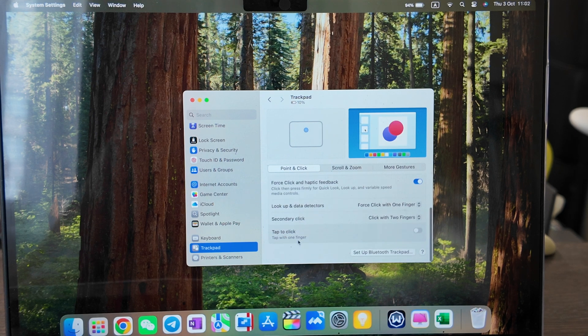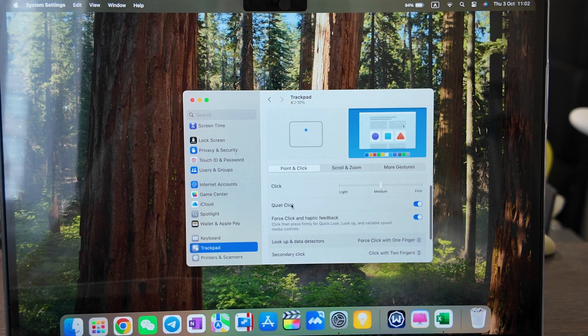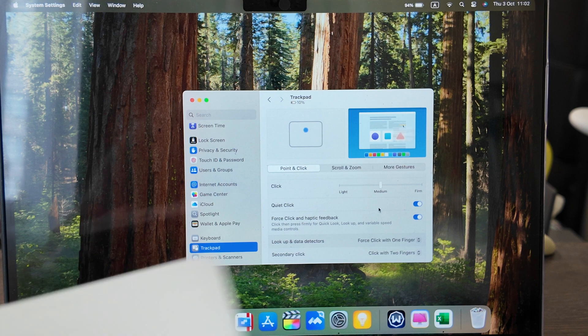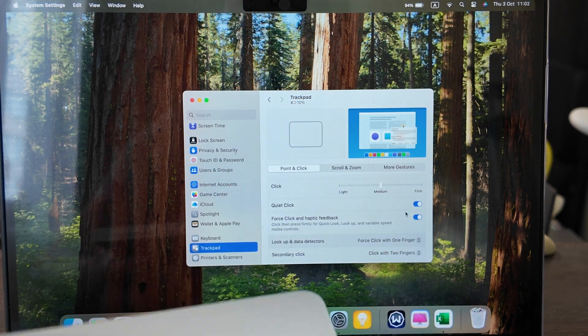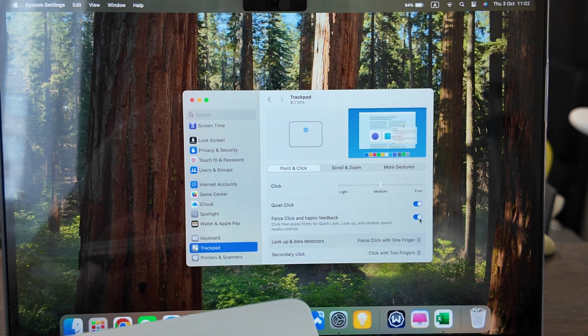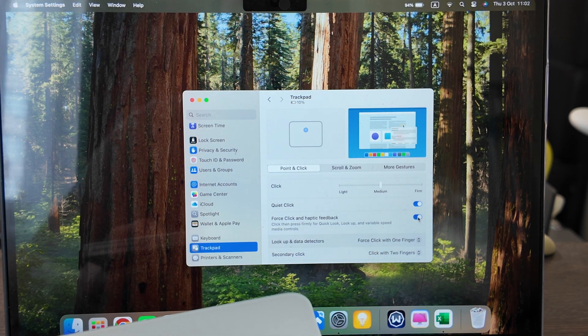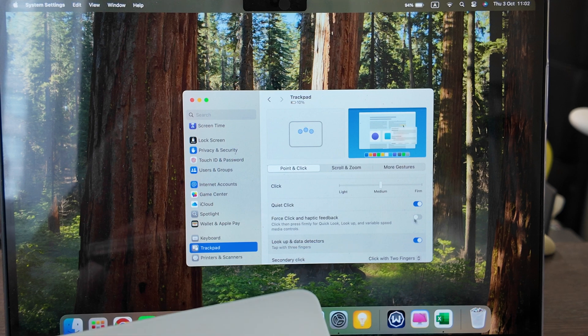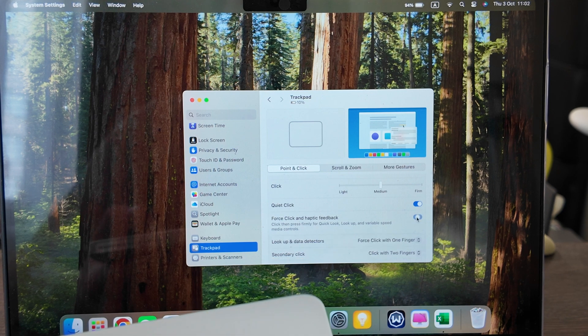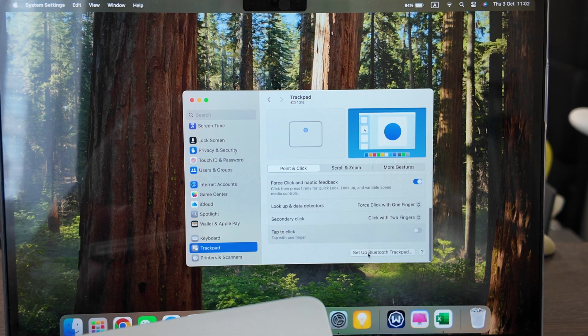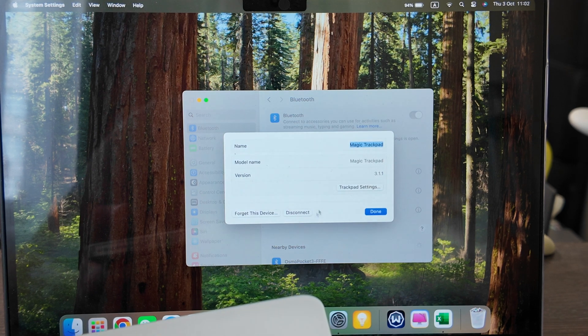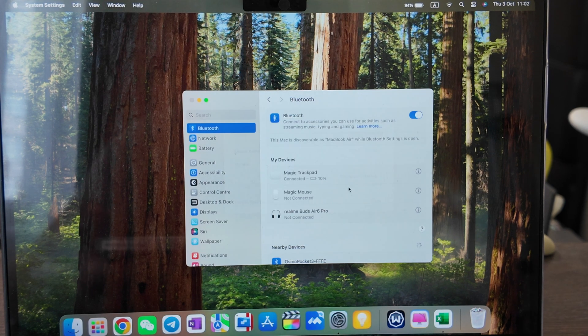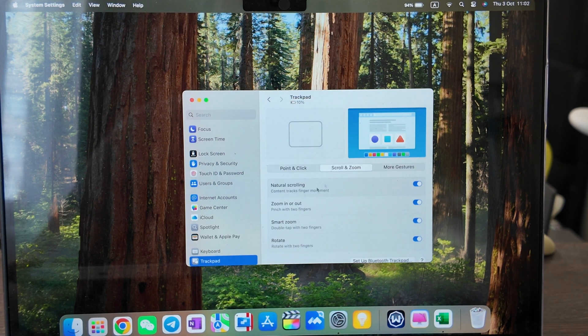Force click and haptic feedback. Let's disable it. Nothing changed for me. Set up Bluetooth trackpad. Already done it. Let's move back to trackpad settings. Let's scroll and zoom. So you have natural scrolling, zoom in, zoom out.